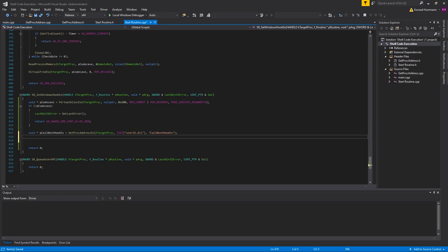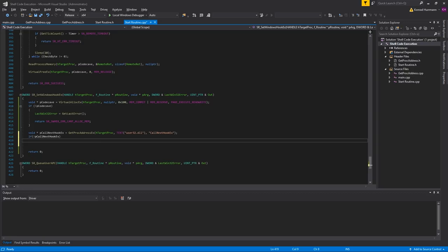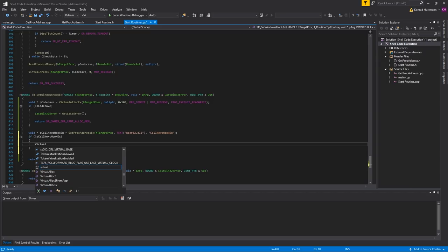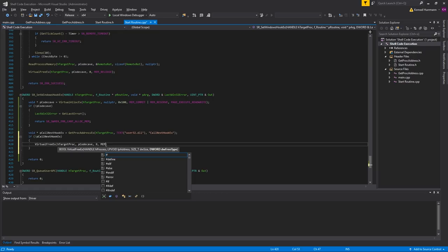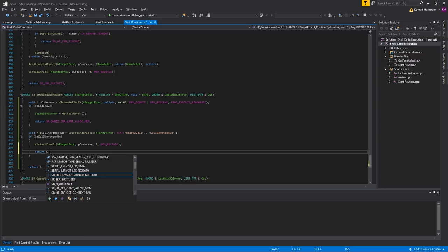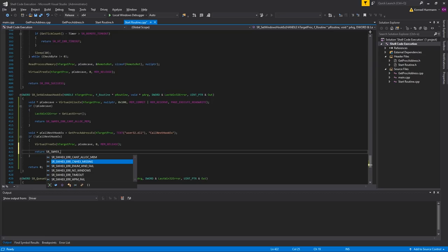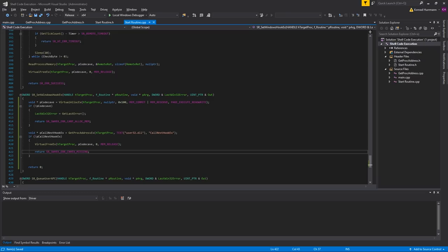So if not pCallNextHookEx, we have to free the memory we allocated — call VirtualFreeEx, pass the process handle, pass pCodeCave, set the size to zero and MEM_RELEASE as the free type as always, and return SR_SWHEX_CNHEX_MISSING. CNHEX stands for CallNextHookEx.